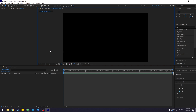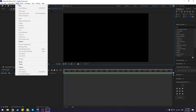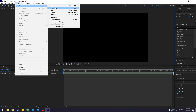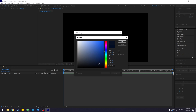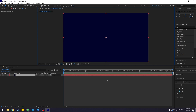The first thing we are going to do is create a background for the composition using solids. Go to the Layer tab, hit New, and select Solid — shortcut key Ctrl+Y. Rename your solid to 'Background' or 'BG', click Make Comp Size, and choose a color. I'm going to use a dark blue or dark purple color, then hit OK.